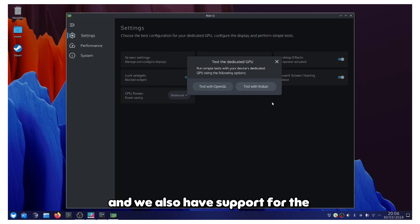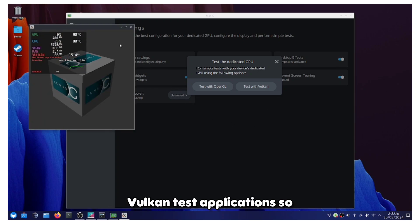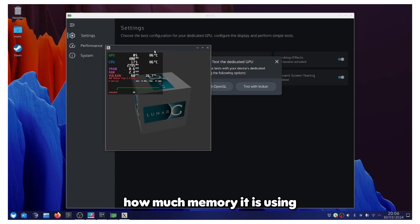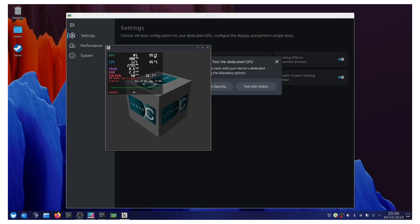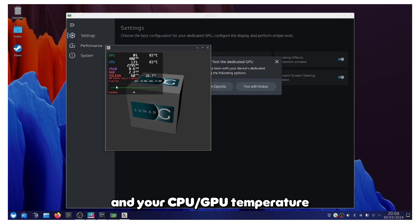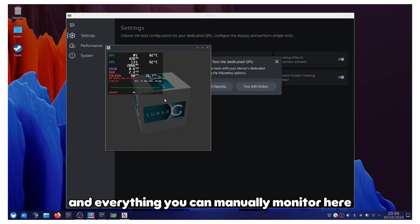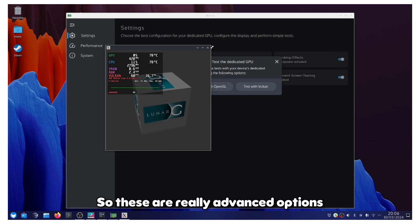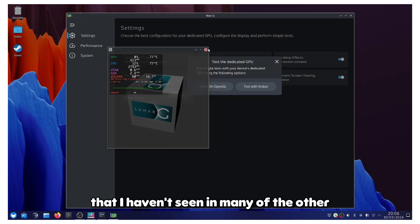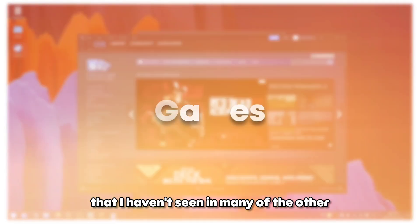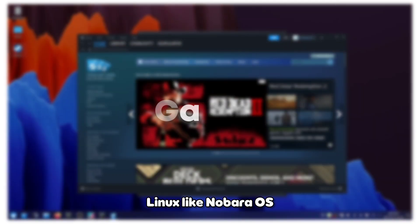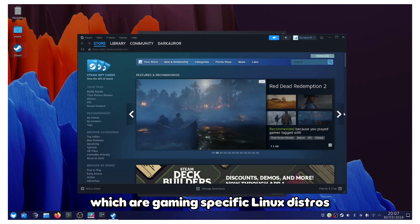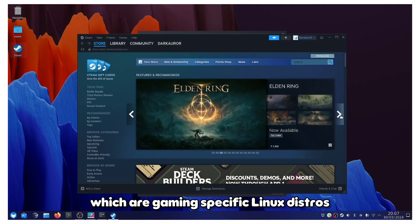We also have support for the Vulkan test applications, so how much memory it is using and your temperature and everything you can manually monitor here. These are really advanced options that I haven't seen in many of the other Linux distros like Nobara OS, which are gaming-specific Linux distros.